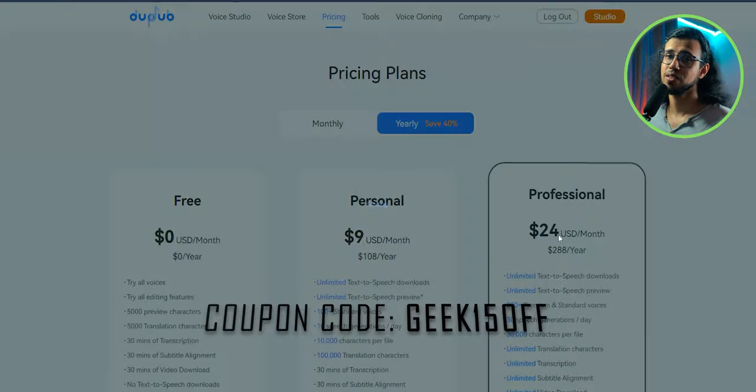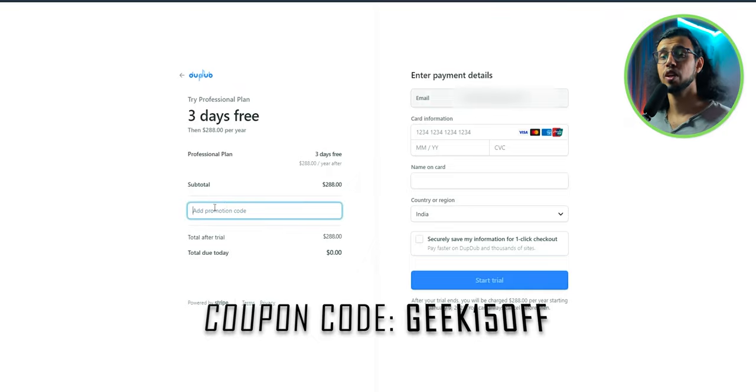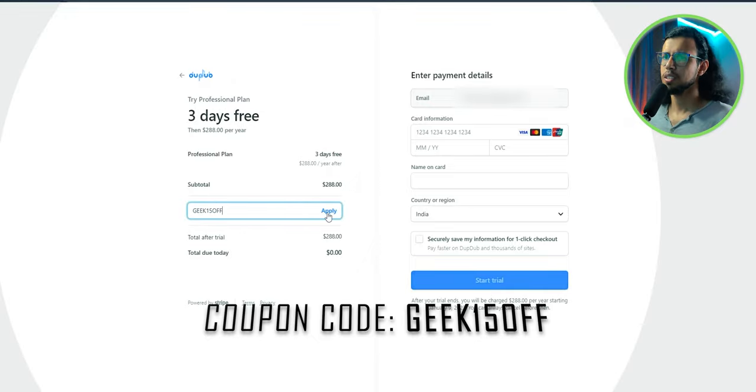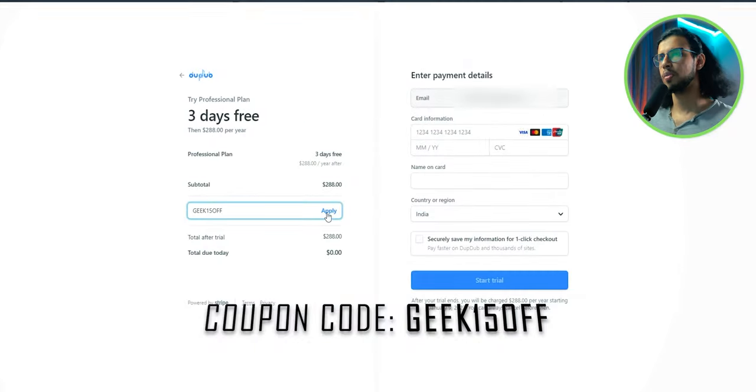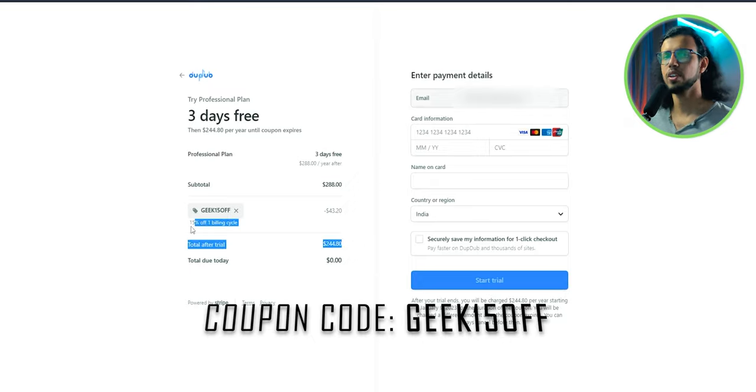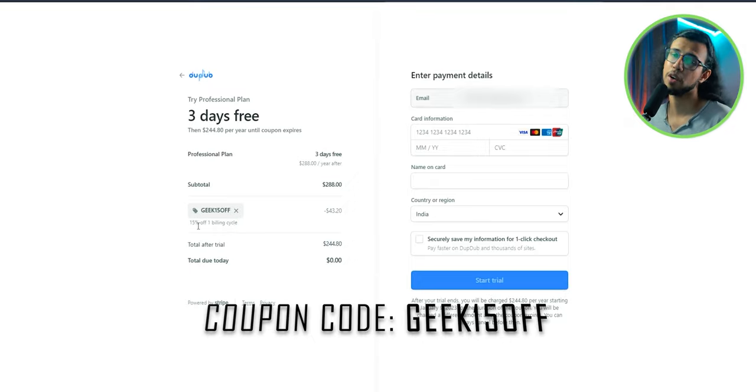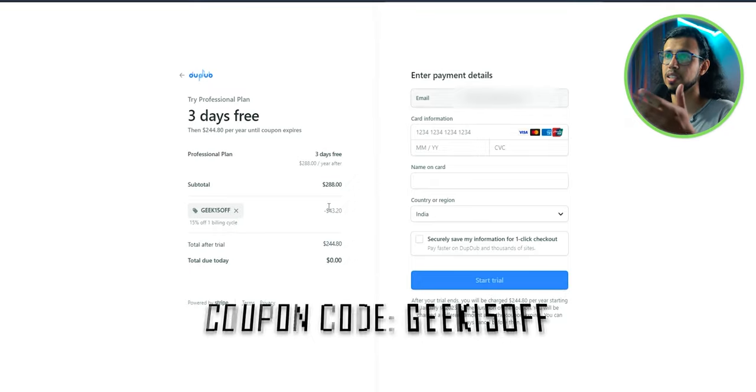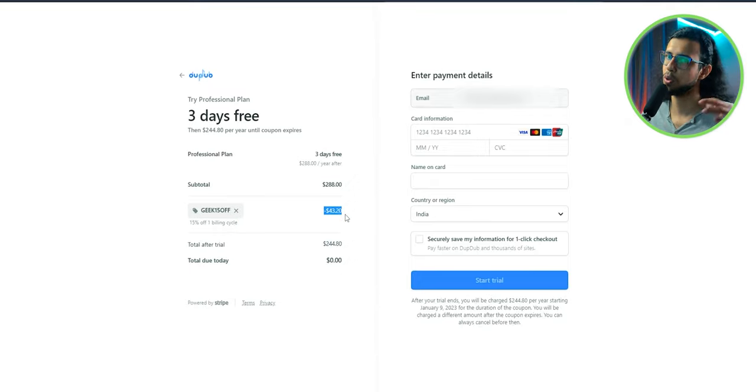If you use the link in the description, you'll get 15% off with this code. I mean, this is certainly one of the better voice generation tools I've seen. And the prices seem pretty reasonable. After all, they are just getting started. So it's only going up from here.